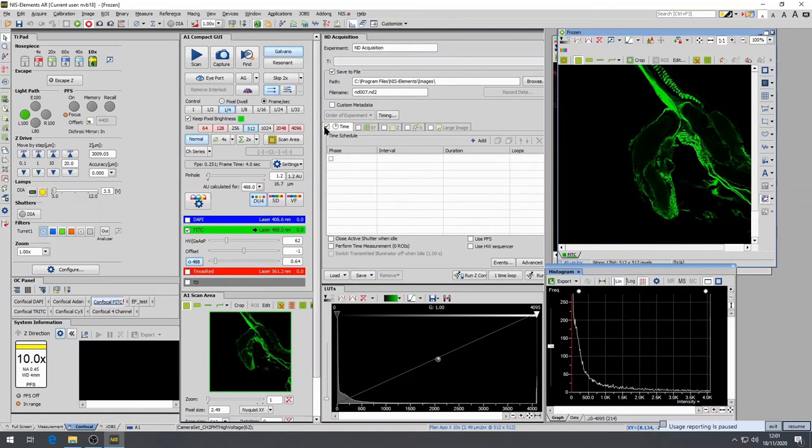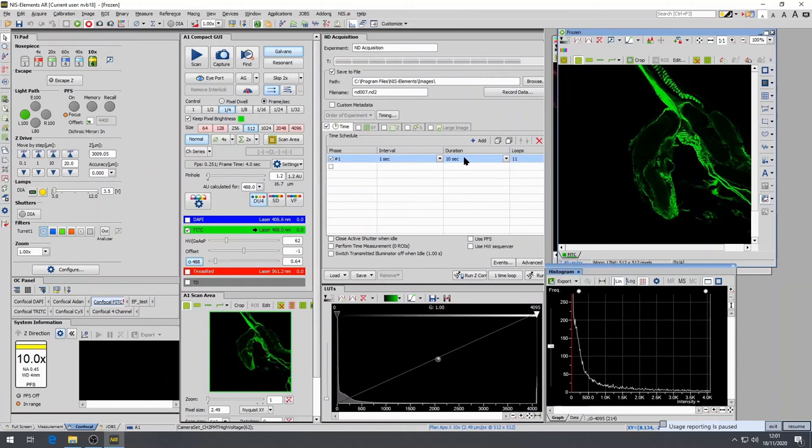Time-lapse imaging is extremely useful for the observation of cellular and subcellular kinetics. The parameters found within the time tab allow for significant control over the acquisition rate. The tab is broken down into four sections: phase, interval, duration, and loops.